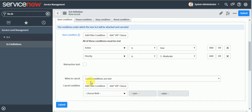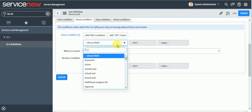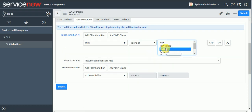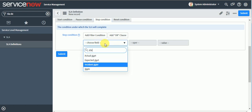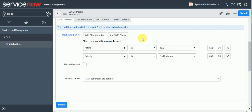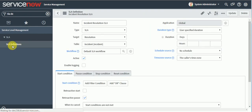We can cancel the SLA when start conditions are not matching. For pause condition, when the ticket is awaiting information or resources — meaning state is On Hold — the SLA should pause. Also when the ticket is resolved, SLA should pause. So I'll set state is one of: On Hold and Resolved. The stop condition will be when state is Closed.